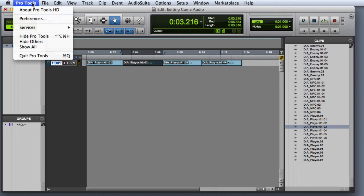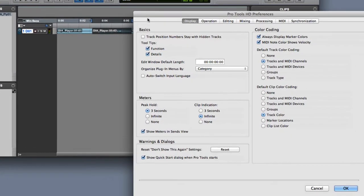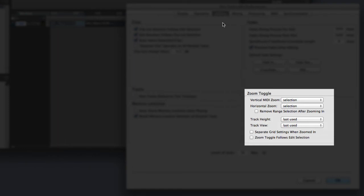You can set the zoom toggle preferences by going to the editing tab of the Pro Tools preferences.